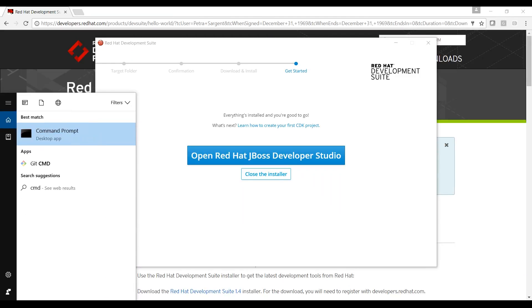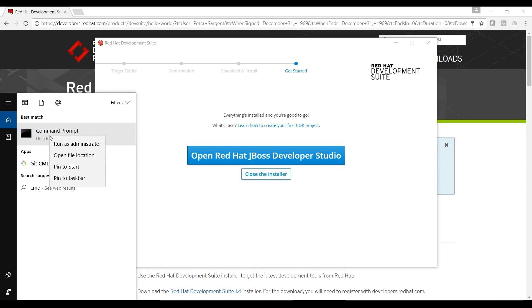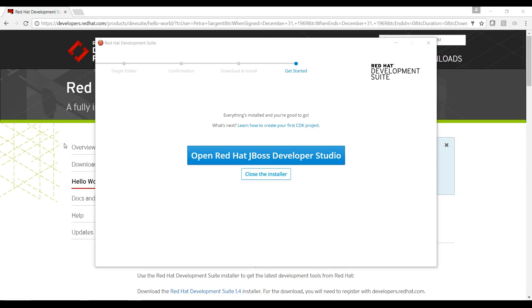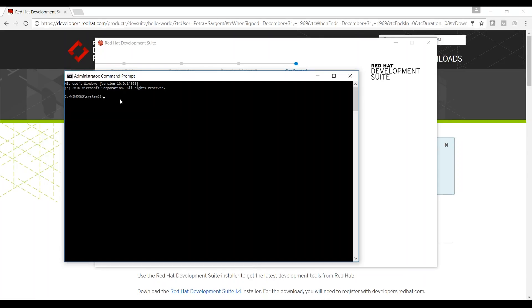What's next? You can open Developer Studio or start your own local OpenShift cluster using Hyper-V.